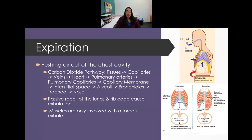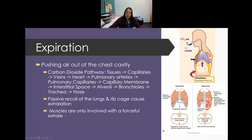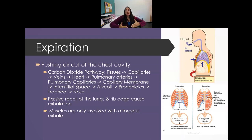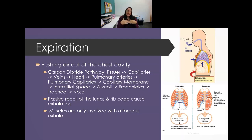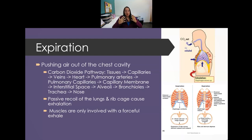If you are forcing air out — like blowing out candles — the internal intercostal muscles are involved. Unlike the external intercostals, the internal fibers go up and in, so when they contract they pull the rib cage down and in, pushing extra air out.